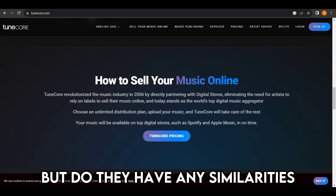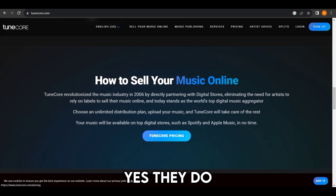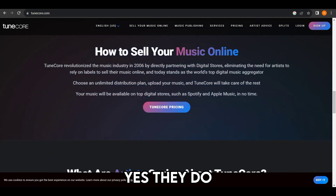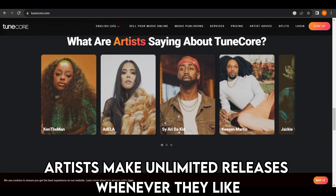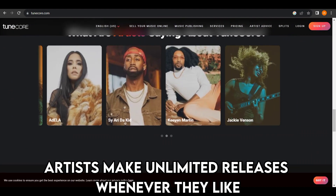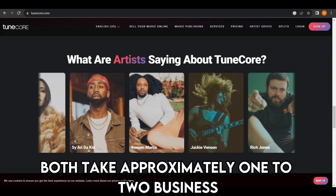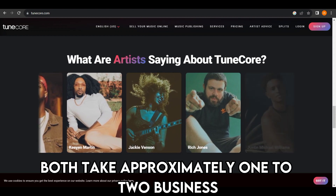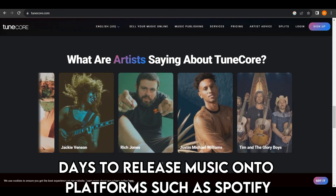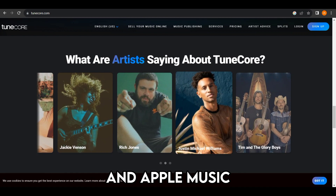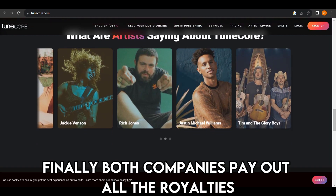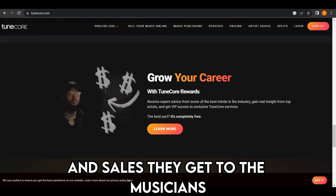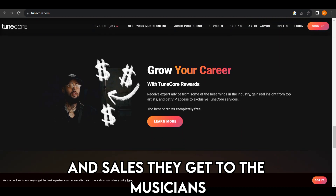But do they have any similarities? Yes, they do. Both DistroKid and TuneCore let artists make unlimited releases whenever they like. Both take approximately one to two business days to release music onto platforms such as Spotify and Apple Music. Finally, both companies pay out all the royalties and sales they get to the musicians.